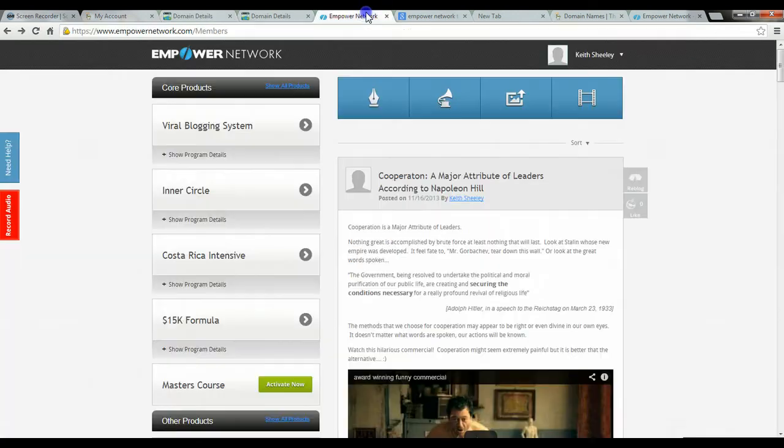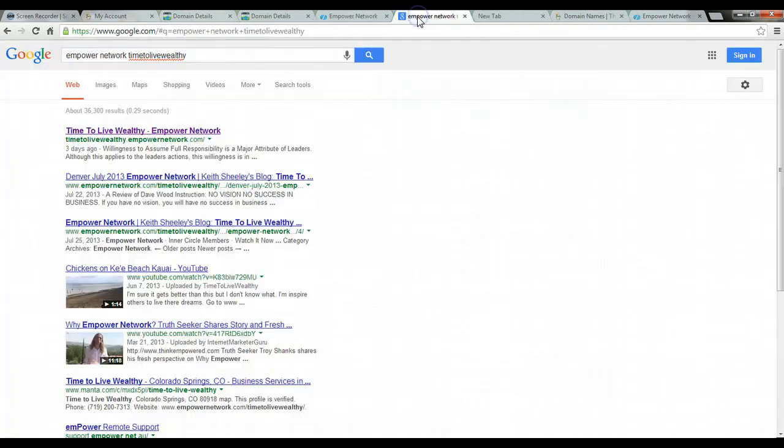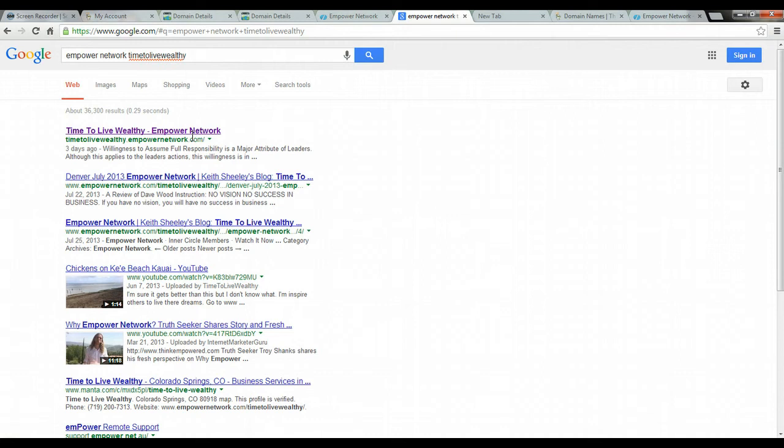And so I'm going to show you again. So this is what it was and it currently is. If I was to turn off my timetolivewealth.com domain, this is what it would end up showing when people look in the toolbar.